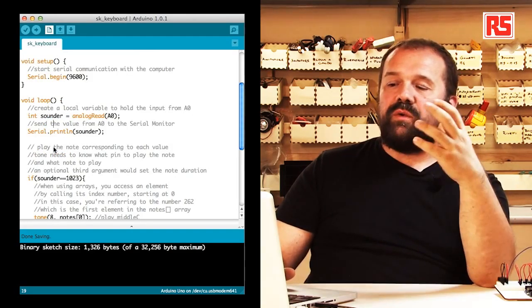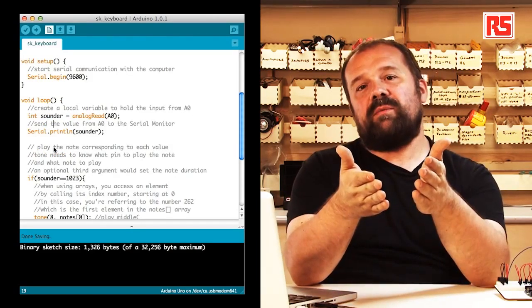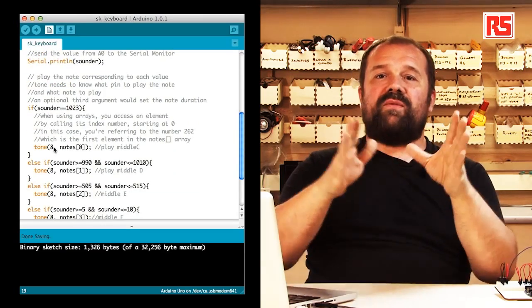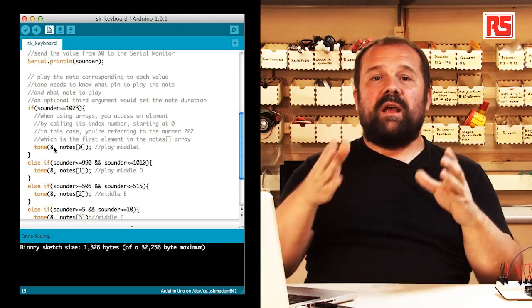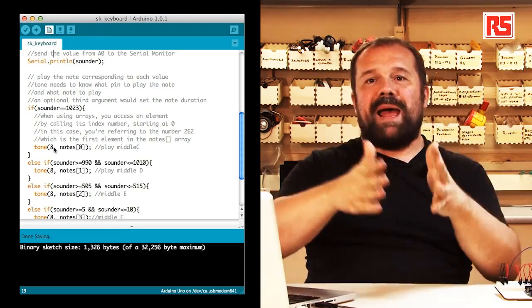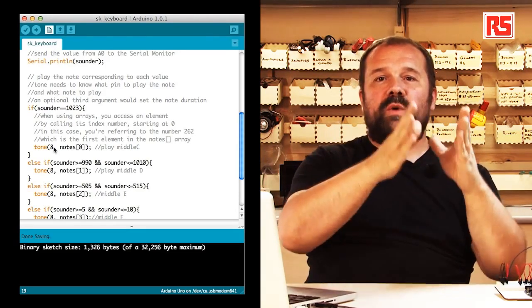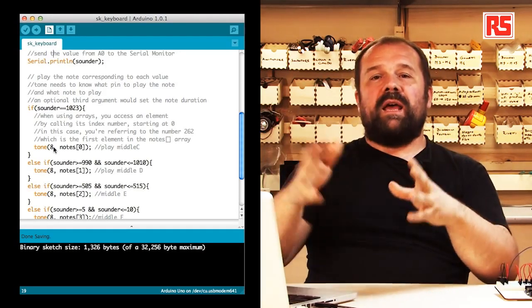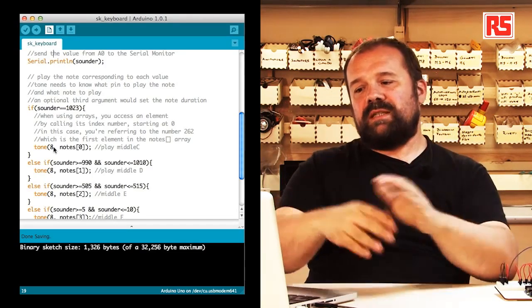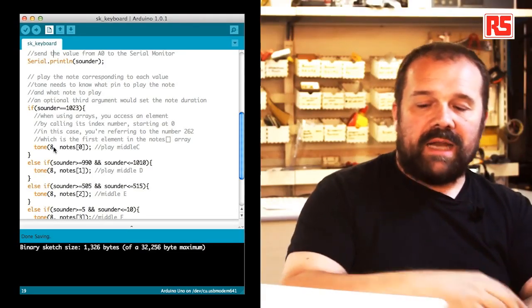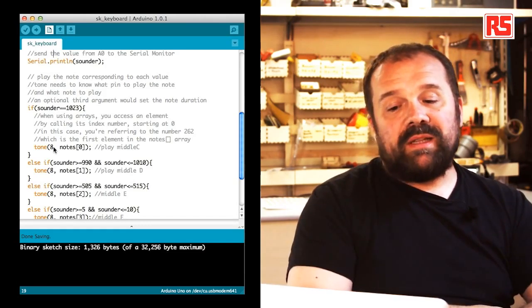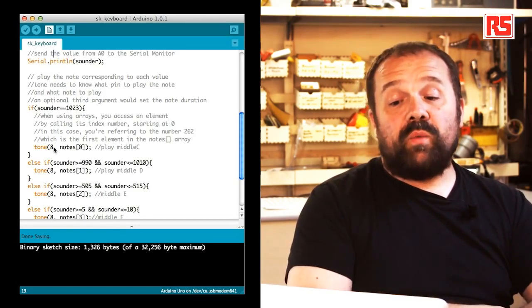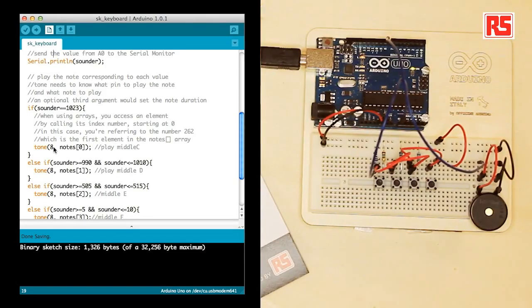Then we start to understand which button has been pressed. We do this by looking at the sounder variable using a set of if and else if statements to segment the value in different bands. We figure out in which band the value falls, and each corresponds to a sound. When the value is 1023, we know we have to play the middle C.